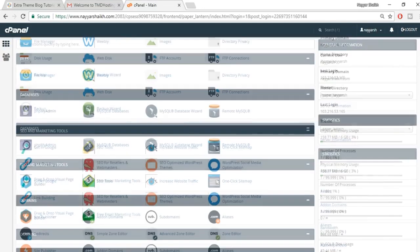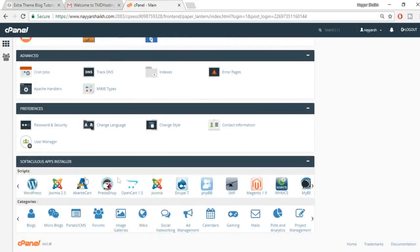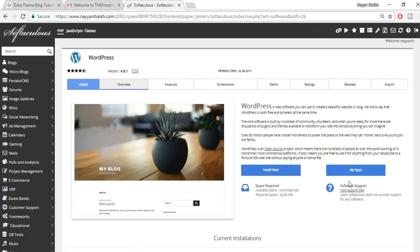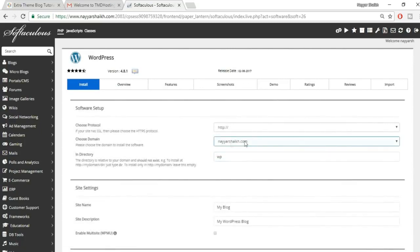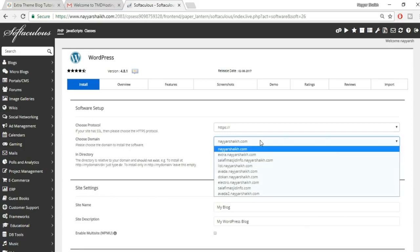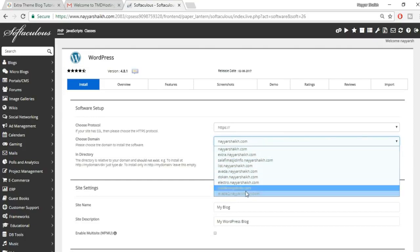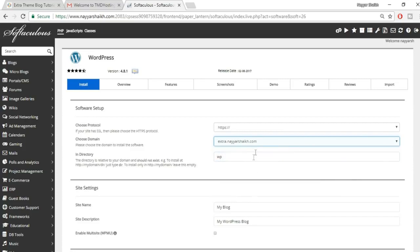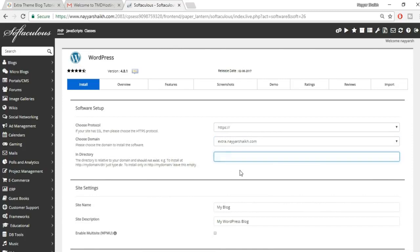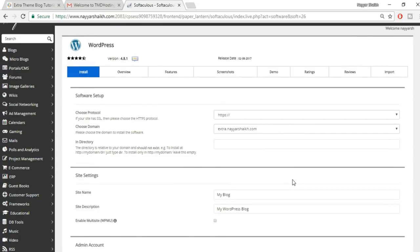This is the cPanel of TMD hosting. Scroll down to the Softaculous App Installer section — the first option is WordPress. Click on it, then click 'Install Now.' Choose your domain name, make sure the directory field is empty, and you can leave the site name and description for now — we'll change those later.